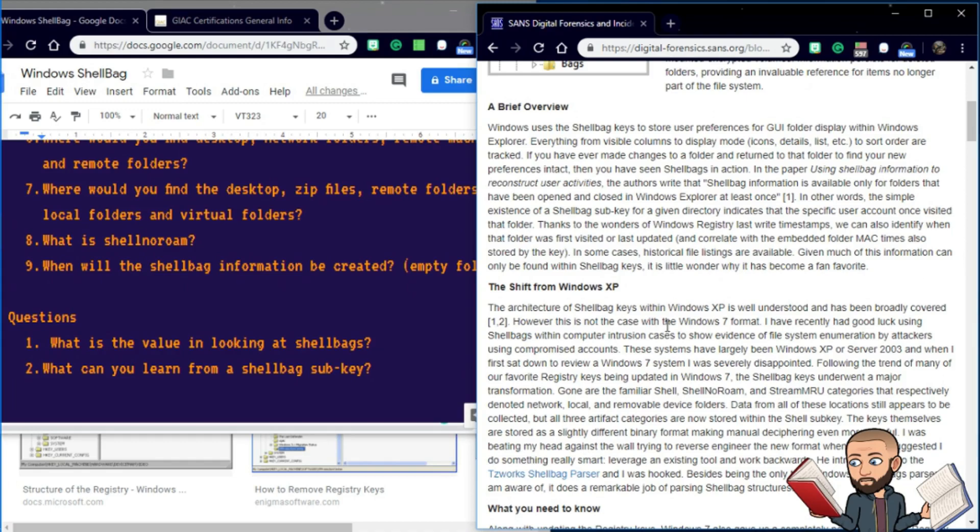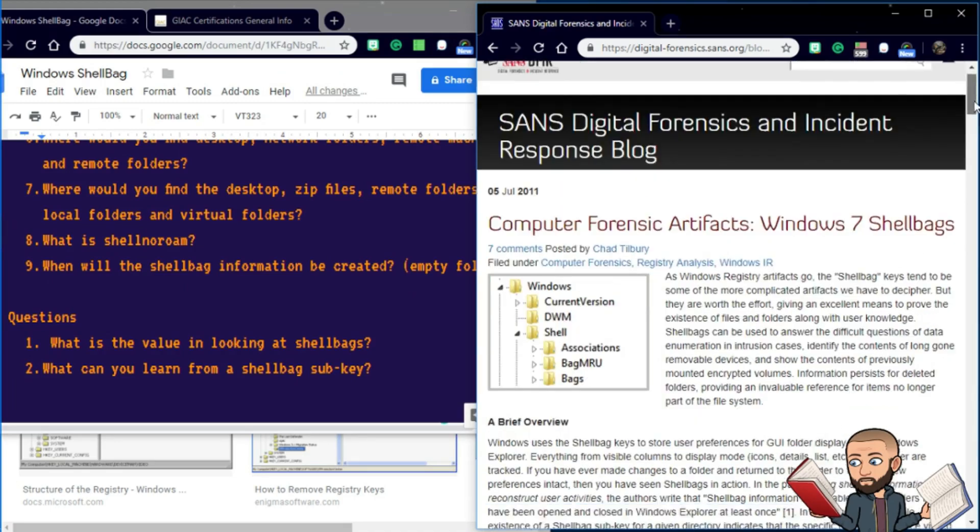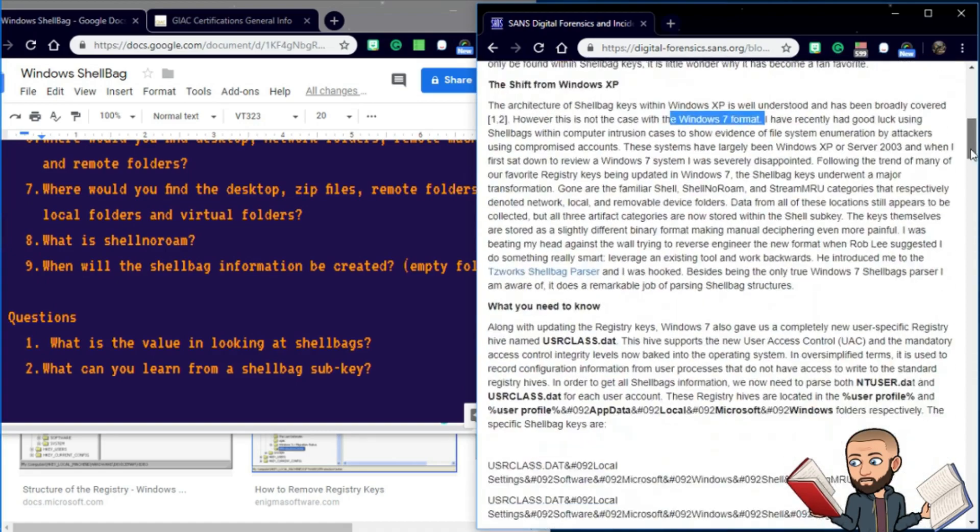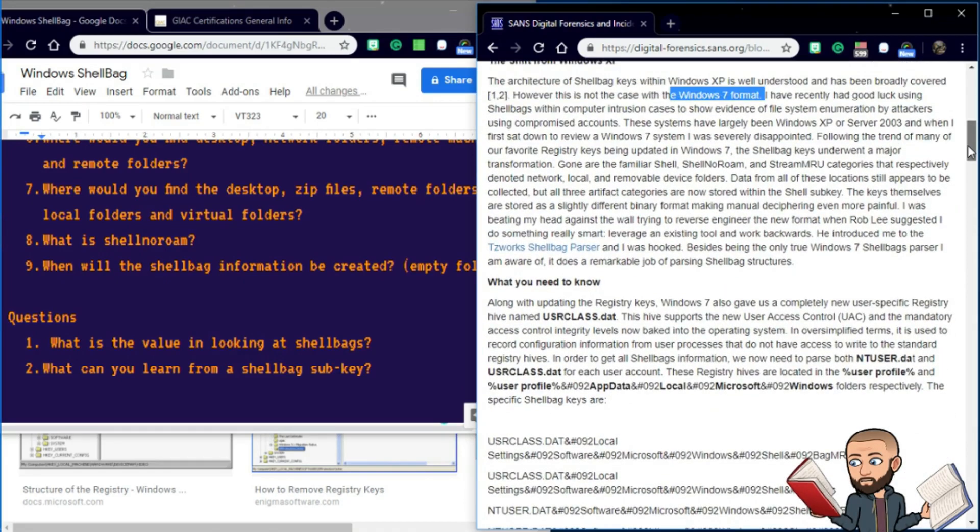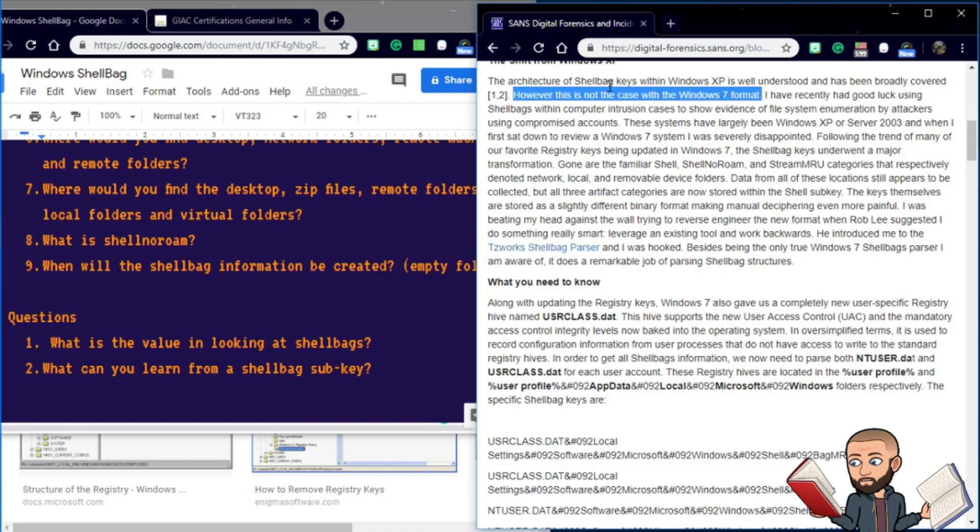the architecture of shell bag keys within Windows XP is well understood and has been broadly covered. However, this is not the case with the Windows 7 format. So for me in 2019, that's quite a long time ago, because now Windows 10 is out. But that'd be interesting to see if Windows 10 is the new thing that is not well understood.